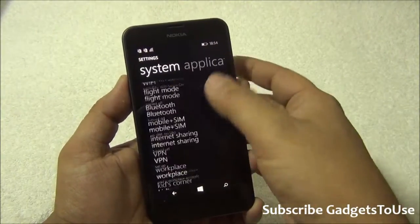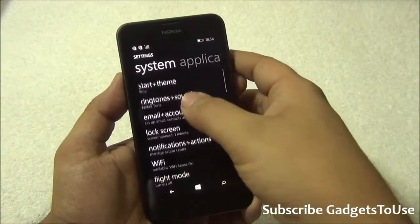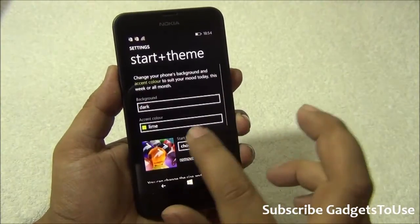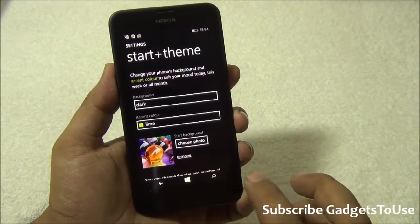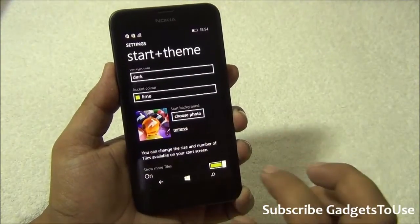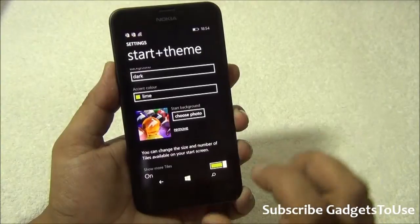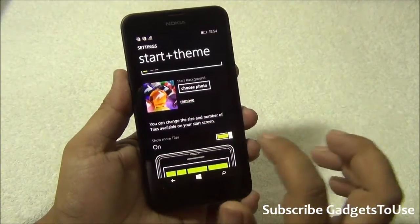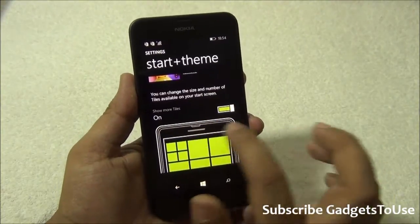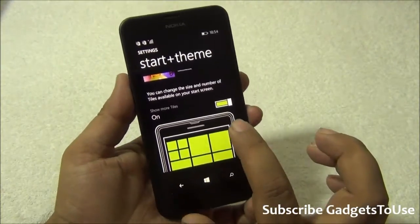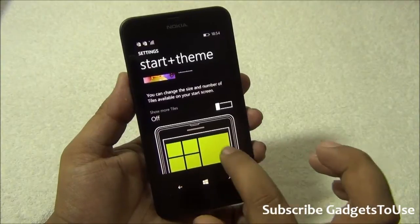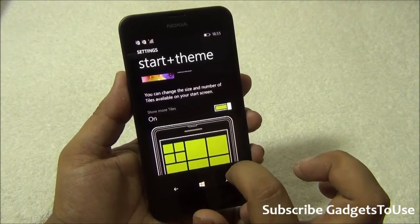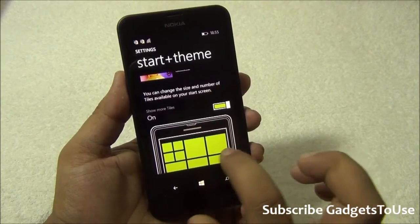Going into all settings, the first option is 'Start and Theme.' This not only allows you to specify the theme of your home screen, but you can also select a start background wallpaper, which will appear on tiles that are blank. If they are not third-party tiles, they will show this wallpaper in the background. Then you have the option 'Show More Tiles' — once you enable this, you can have more tiles within the same row.